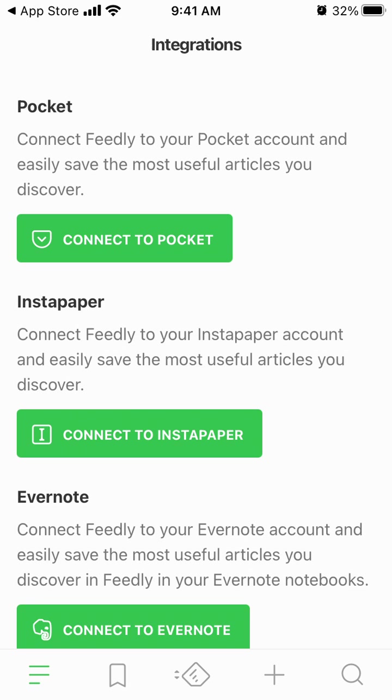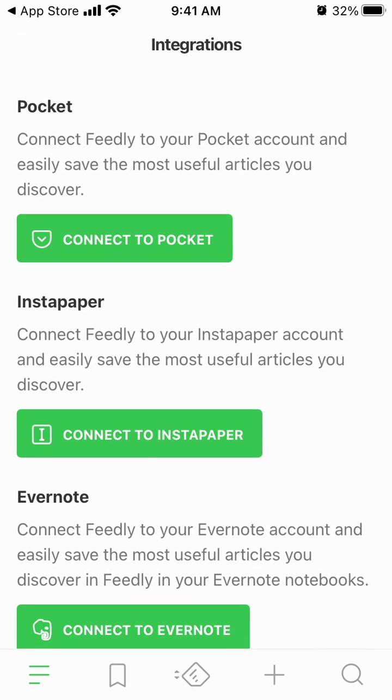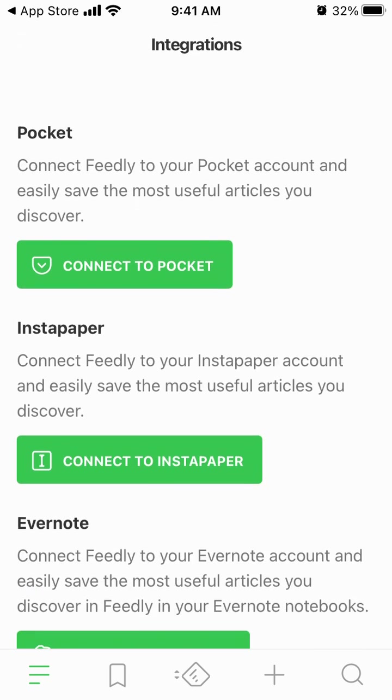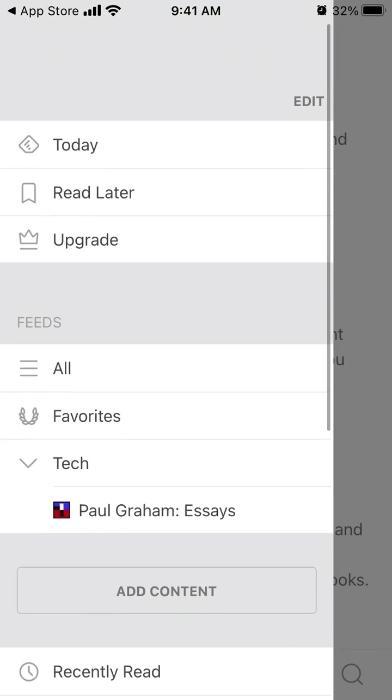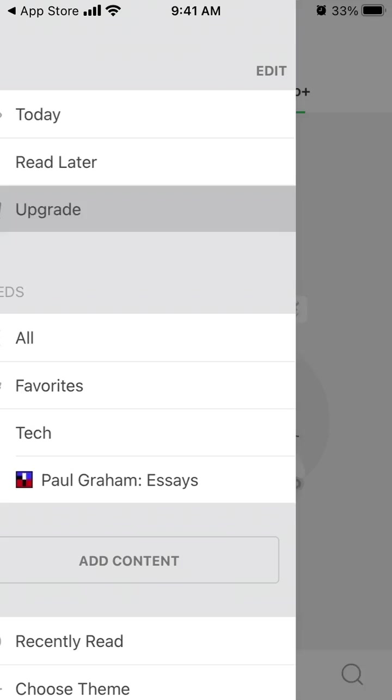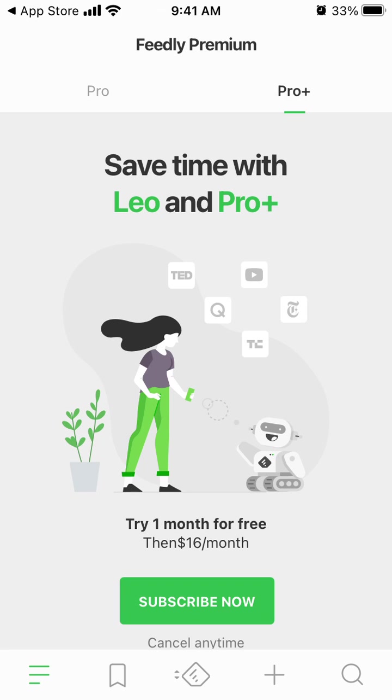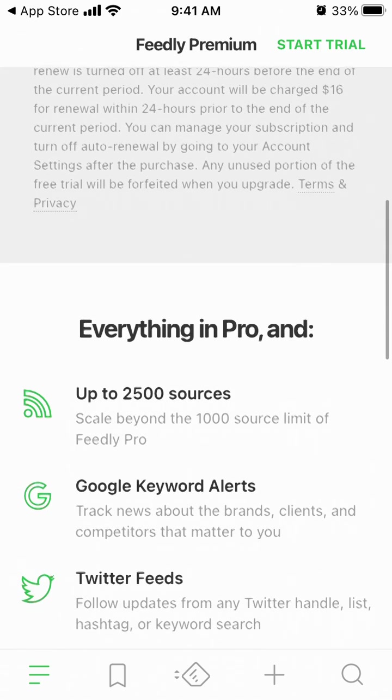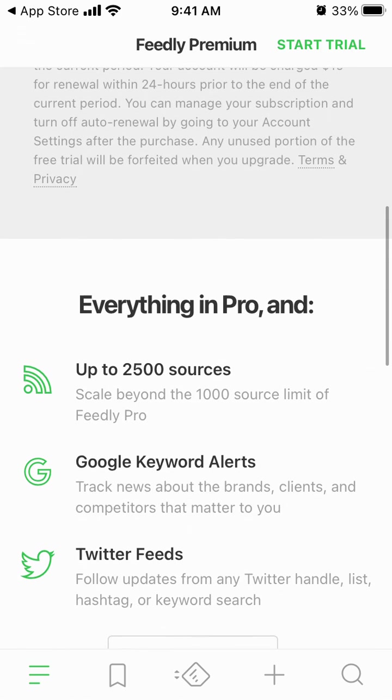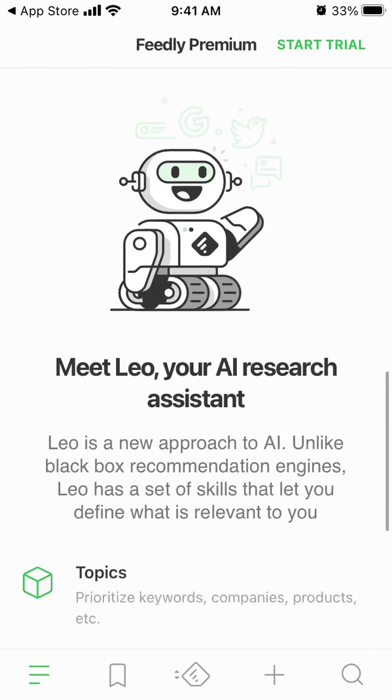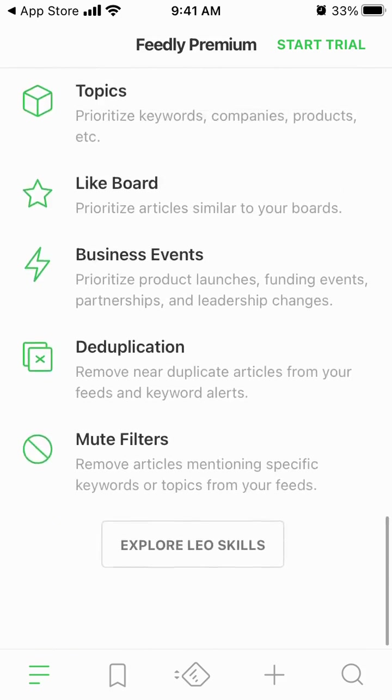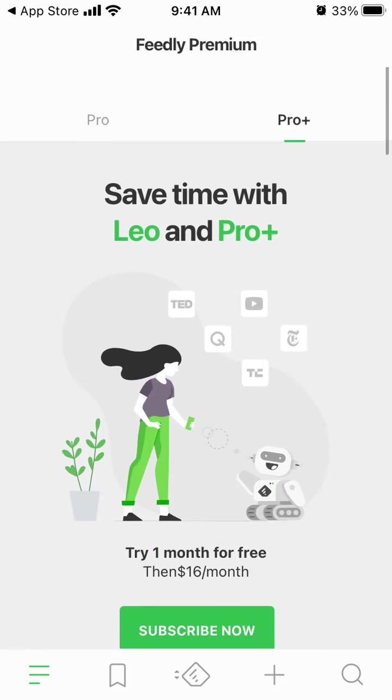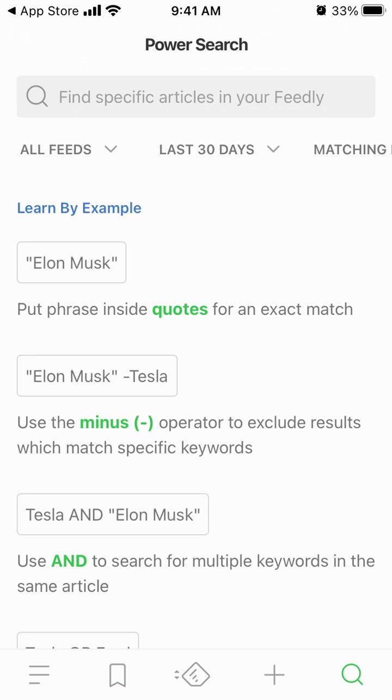And of course, there are integrations where you can connect to Pocket, Instapaper, Evernote. And you can also upgrade, add keyword alerts, Twitter feeds and all of that. So hope that is helpful.